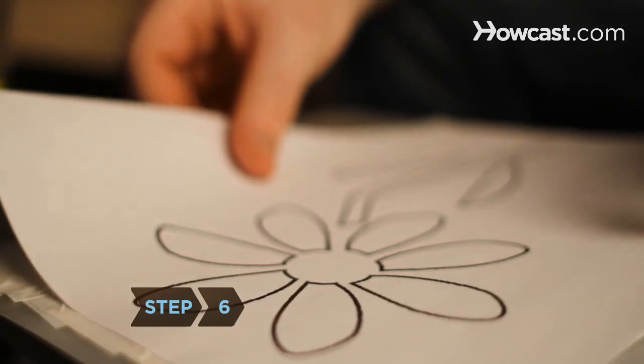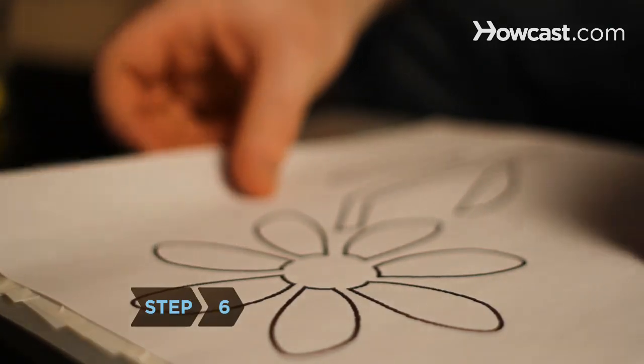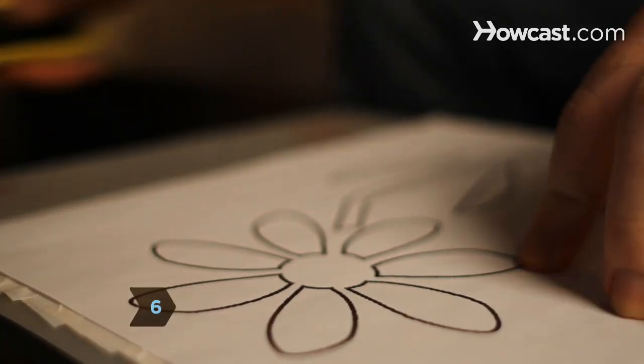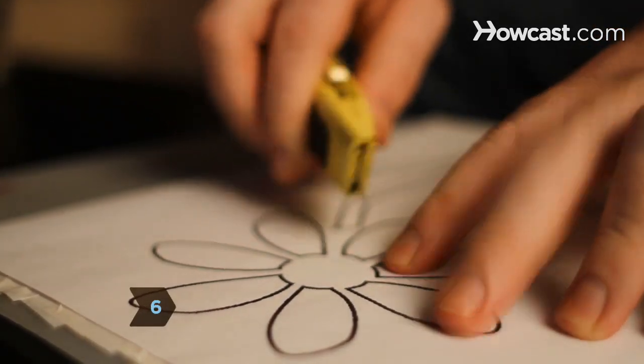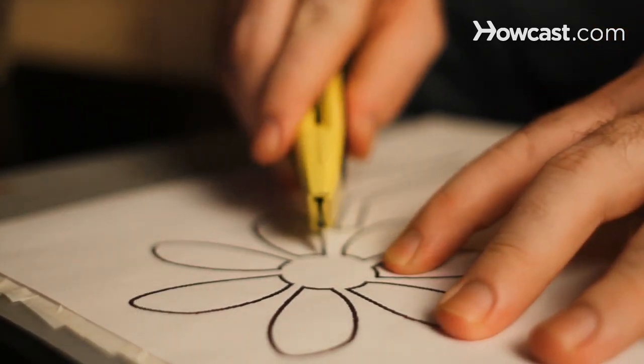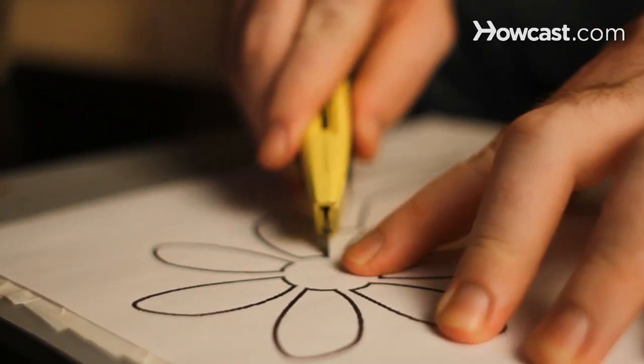Step 6. Use stencils and a pen to trace appliques onto complementary colored tape. Cut out the designs with a utility knife and stick them onto your tote.